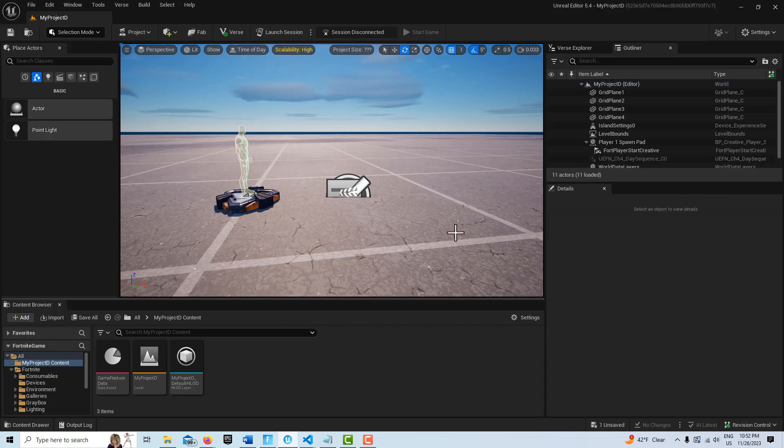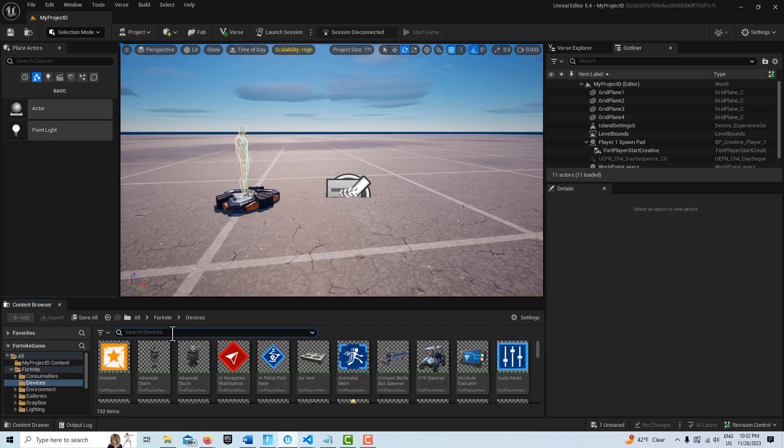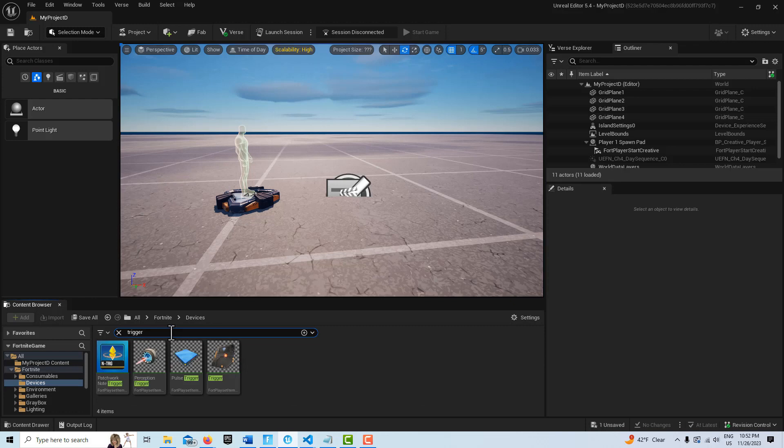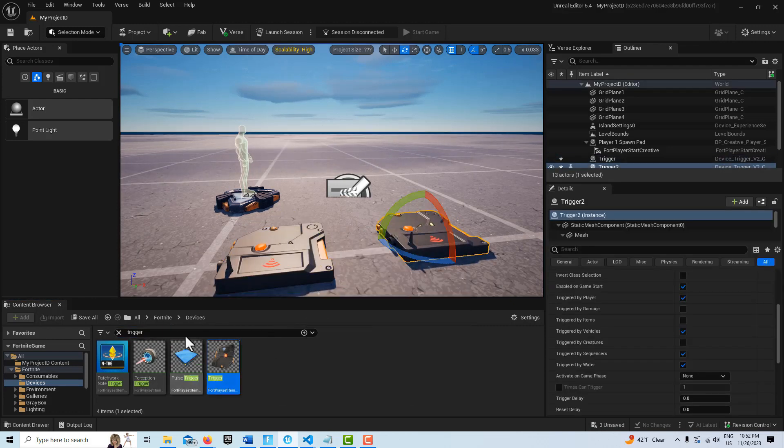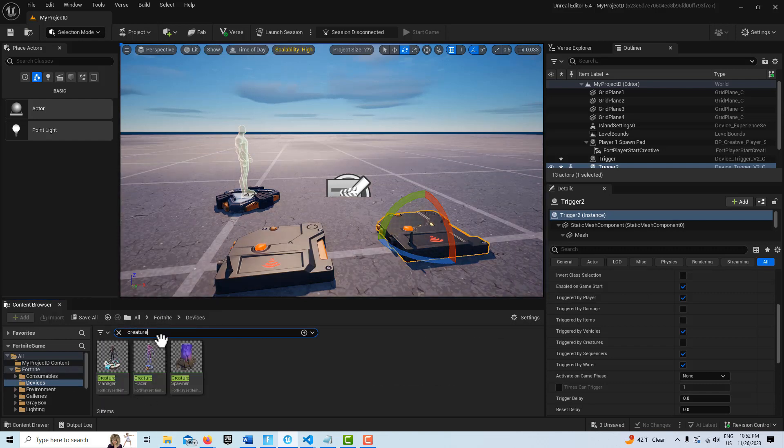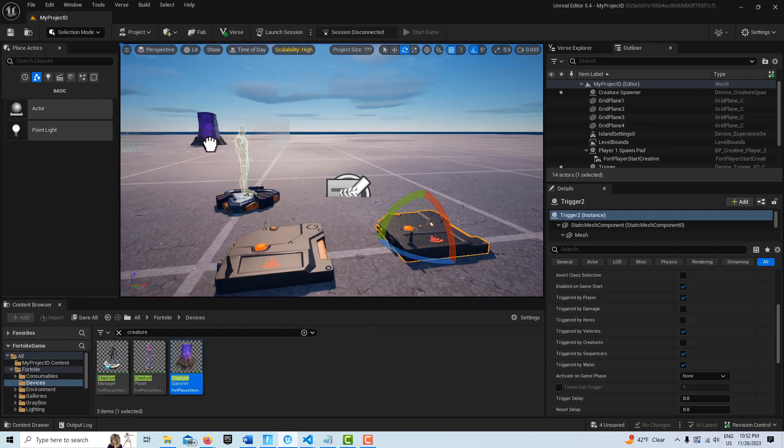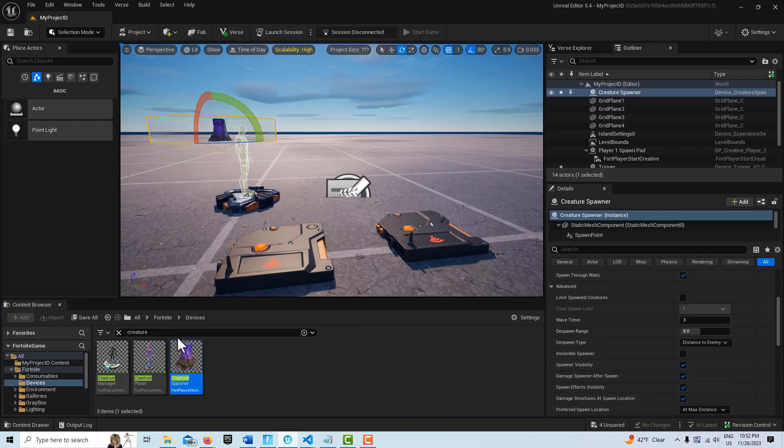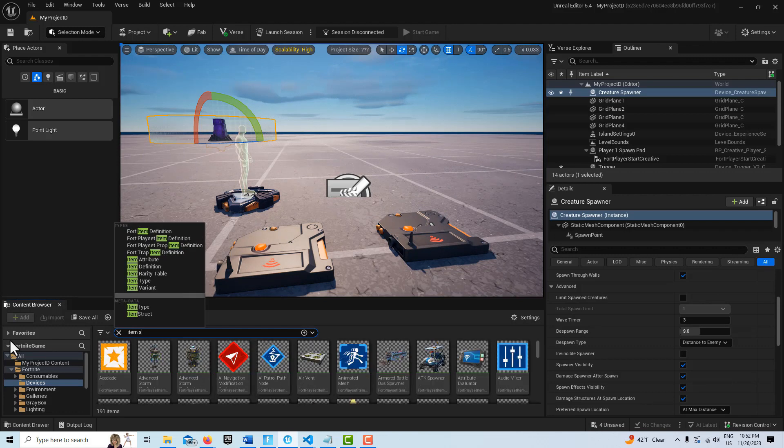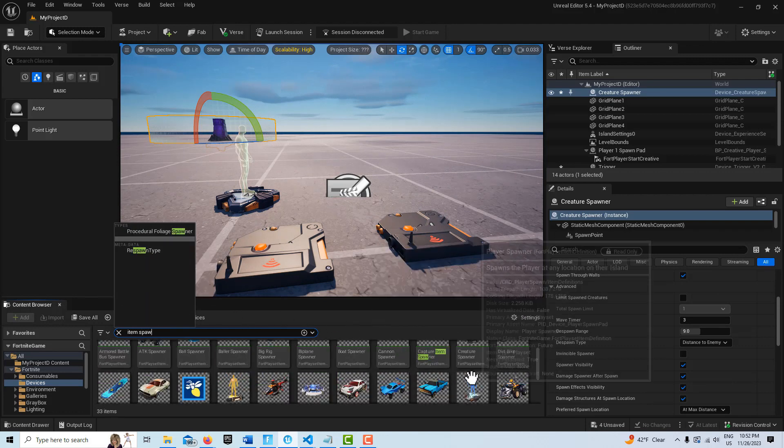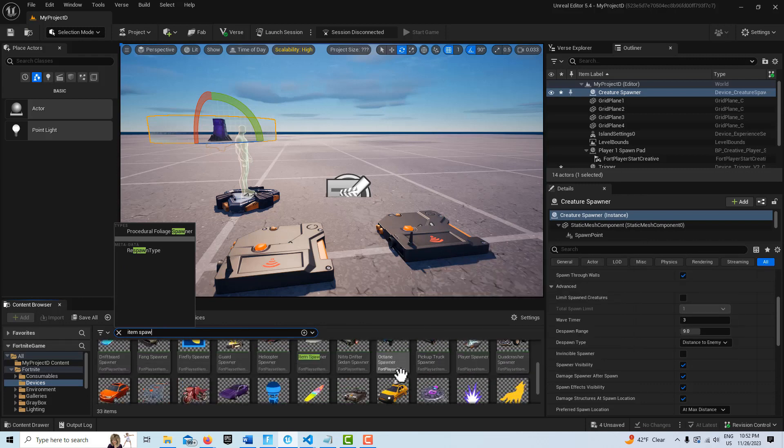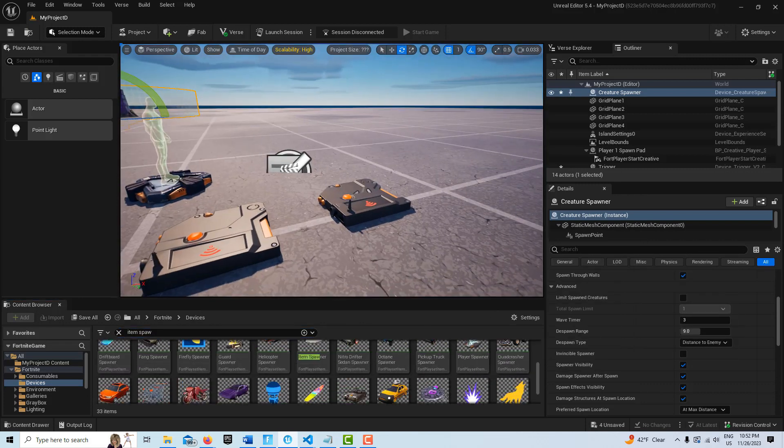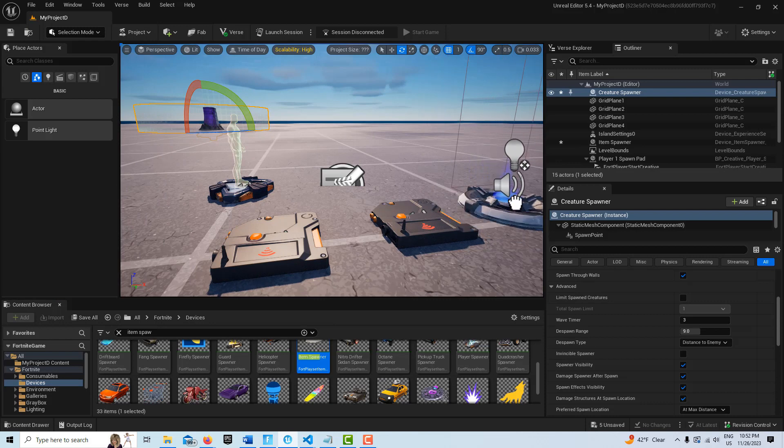And for this we just need four devices so we're going to go and get those now. First thing we need is two trigger devices so I'm just going to get those and drag those onto the scene. And then I need a creature spawner here and I'm going to drag that onto the scene, put it way over there. And the last thing I'm going to get is an item spawner. And I'm just going to put it over here by the trigger.